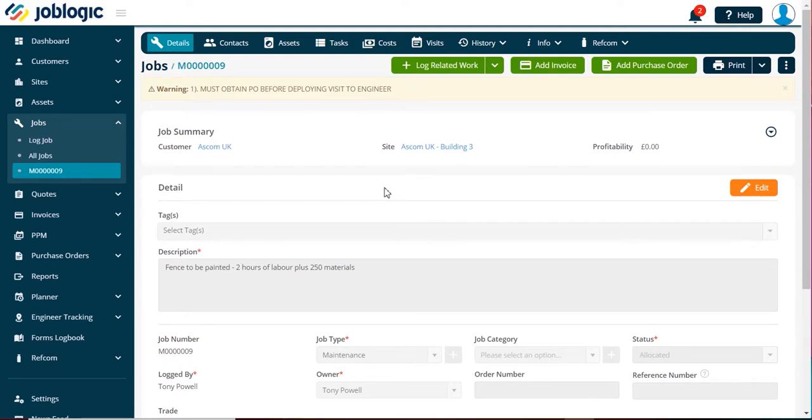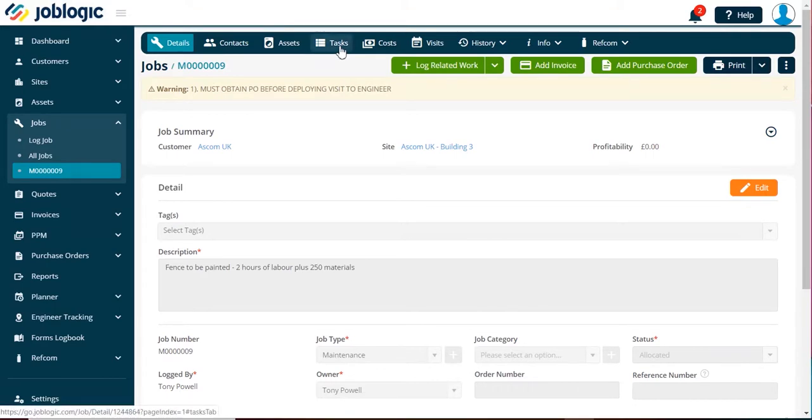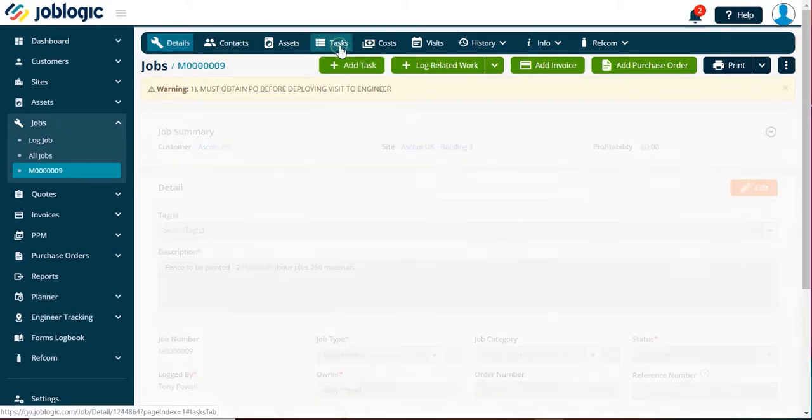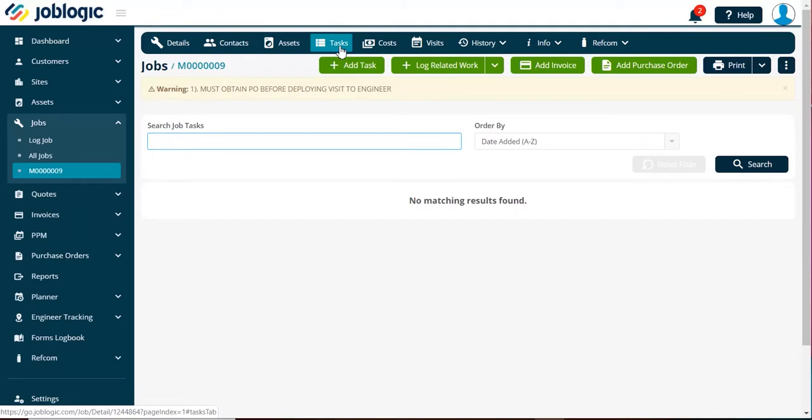Once you have logged a job, a task can be added for your engineer to carry out. Select the tasks tab at the top of the job sheet.